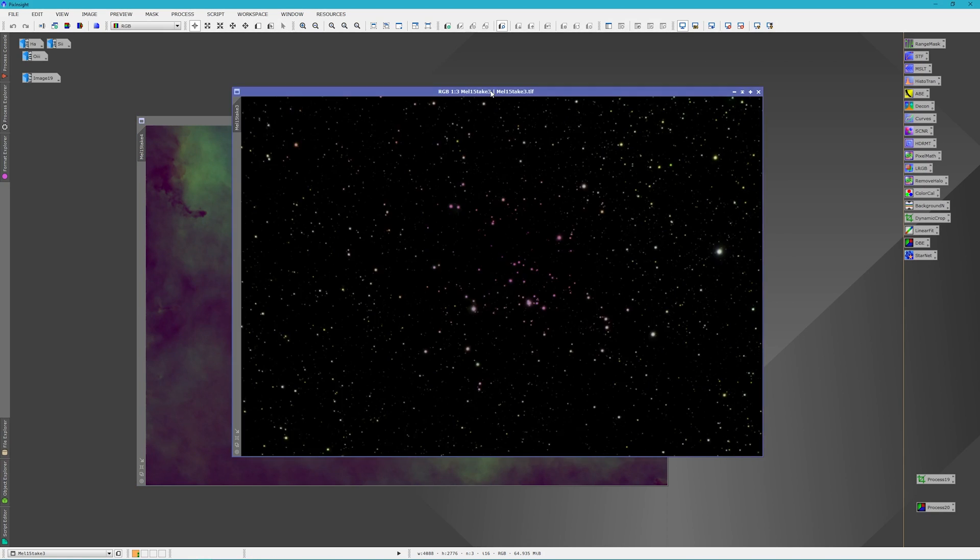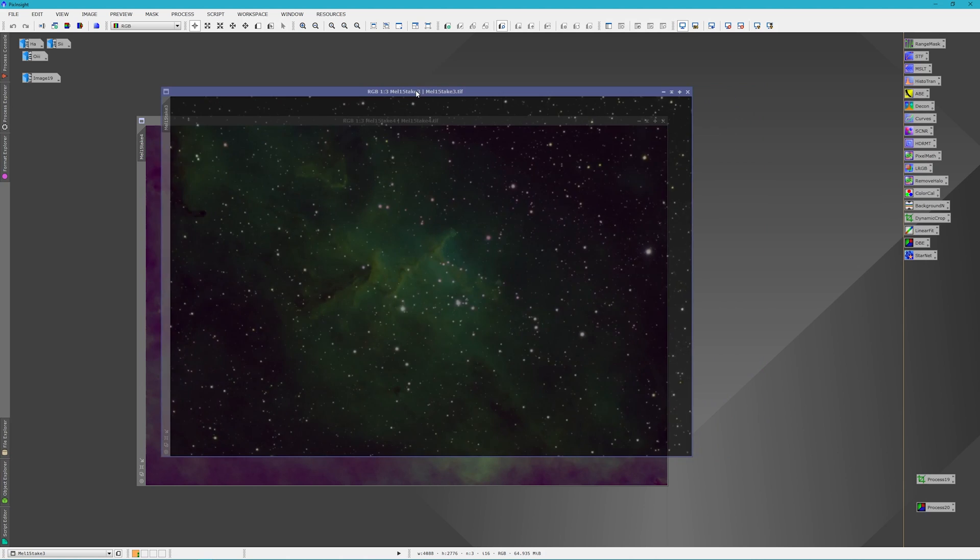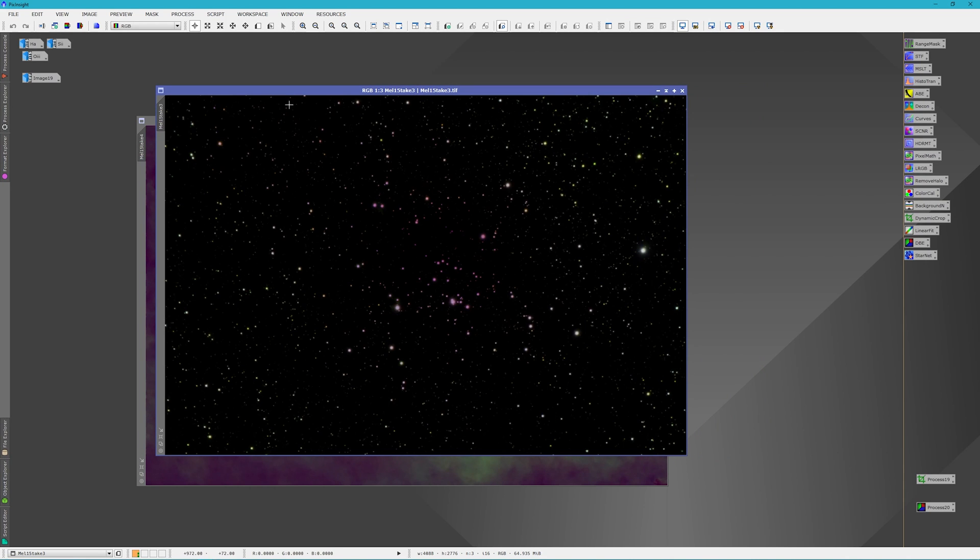Real quick, we're just going to look at the star mask. You can see the magenta colored stars in here, and some of the green colored stars from the SHO process.